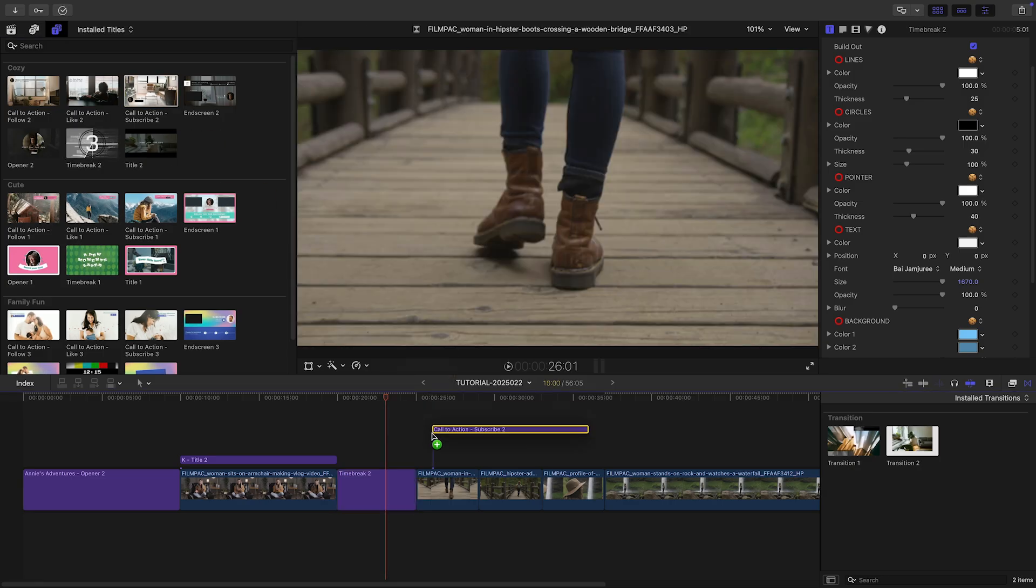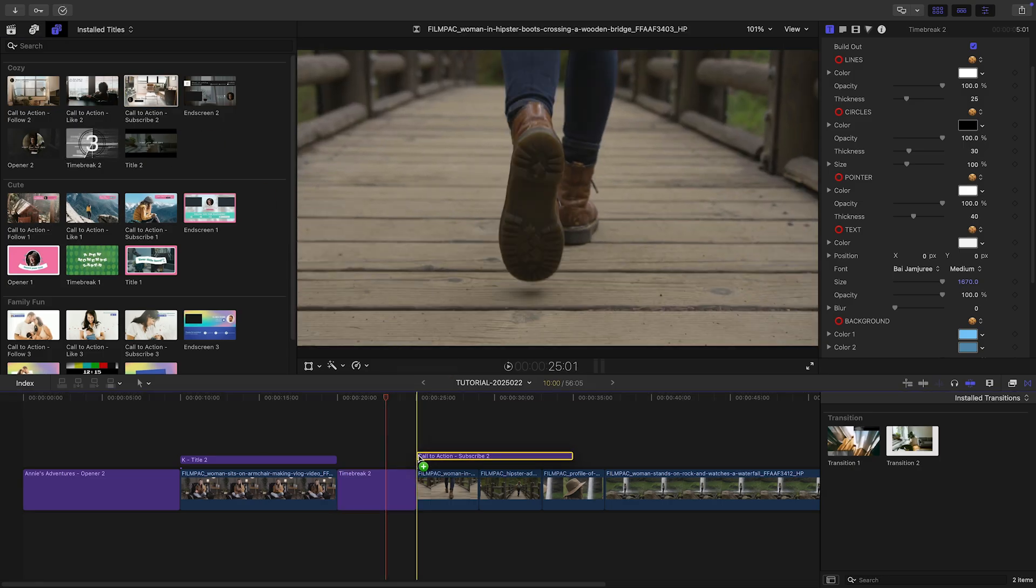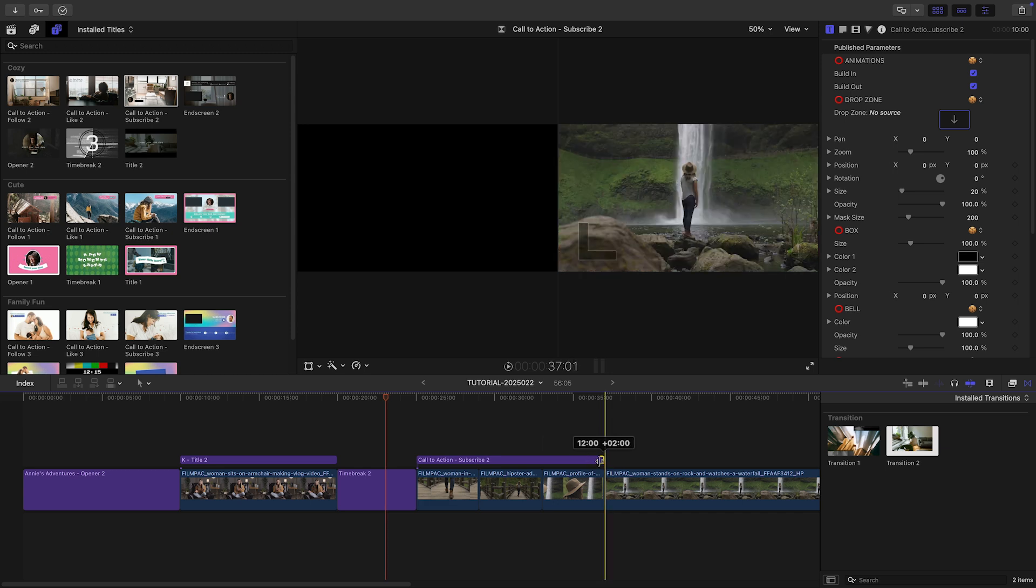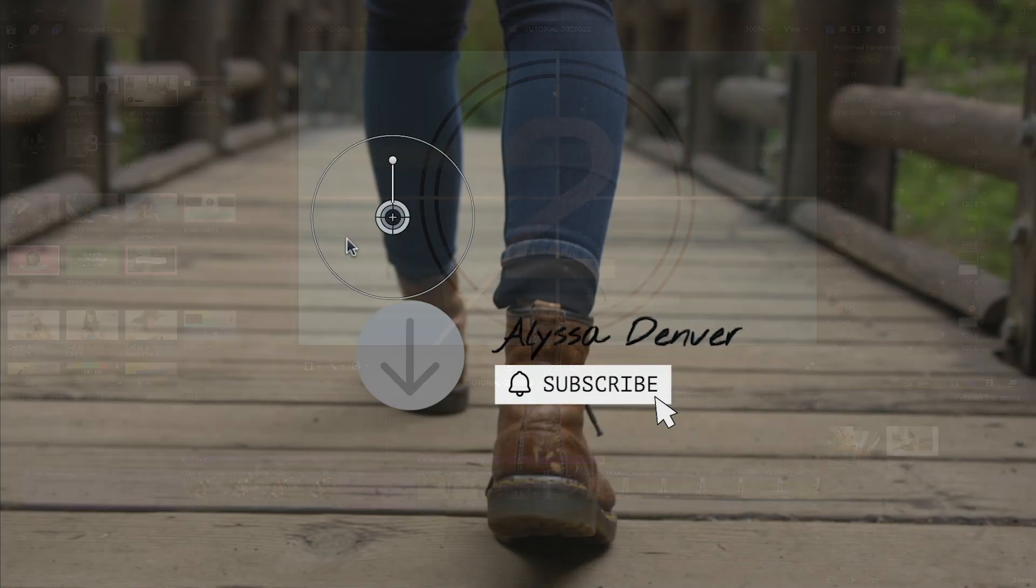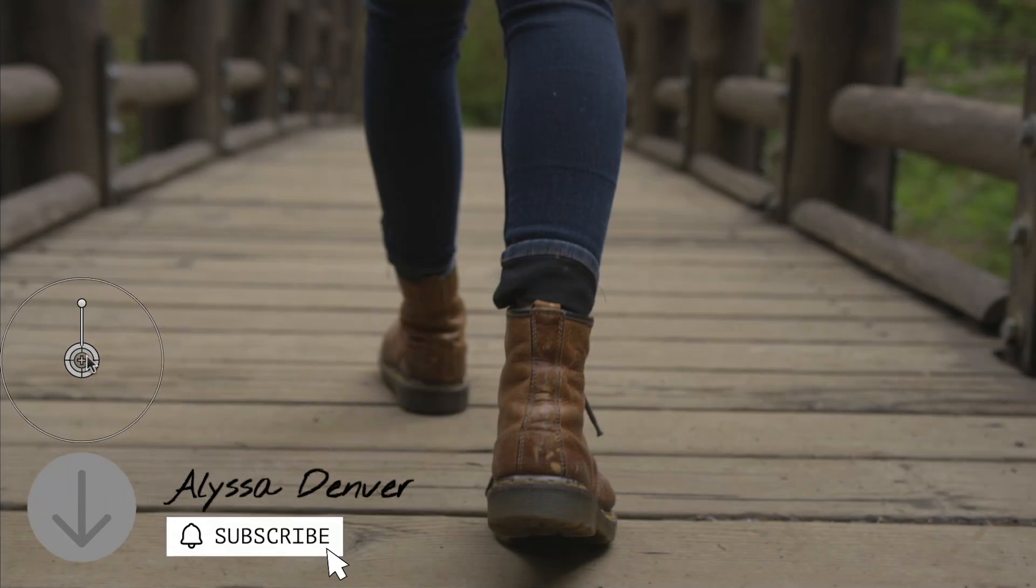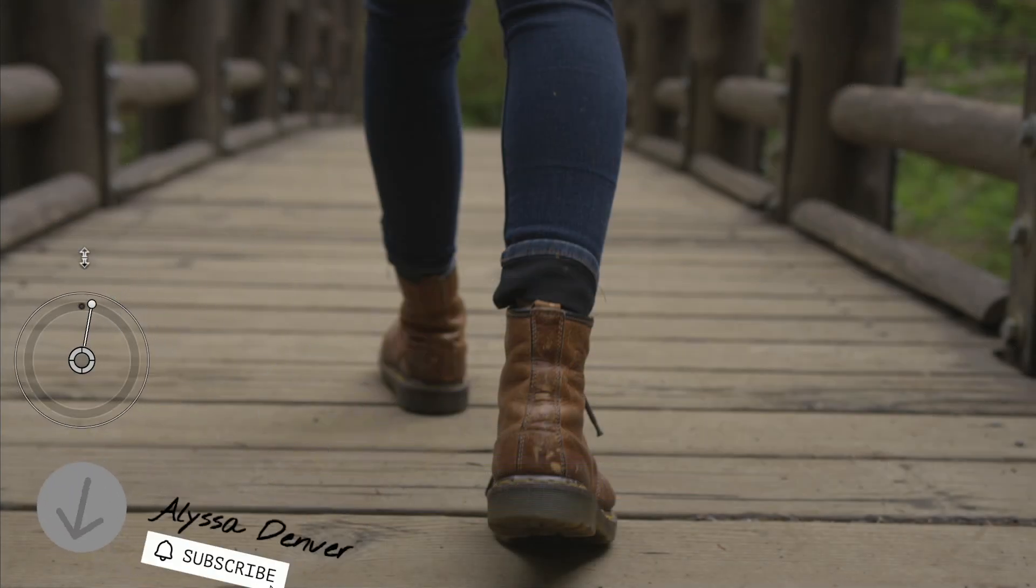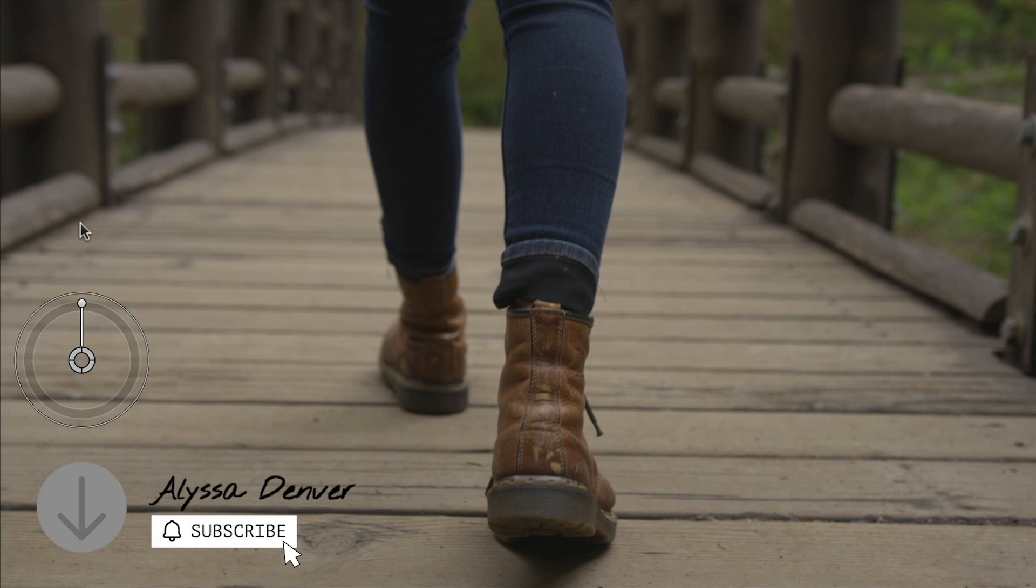I'll add the Call to Action Subscribe To template over my location clips. I can adjust the position, scale, and rotation with the on-screen controls.